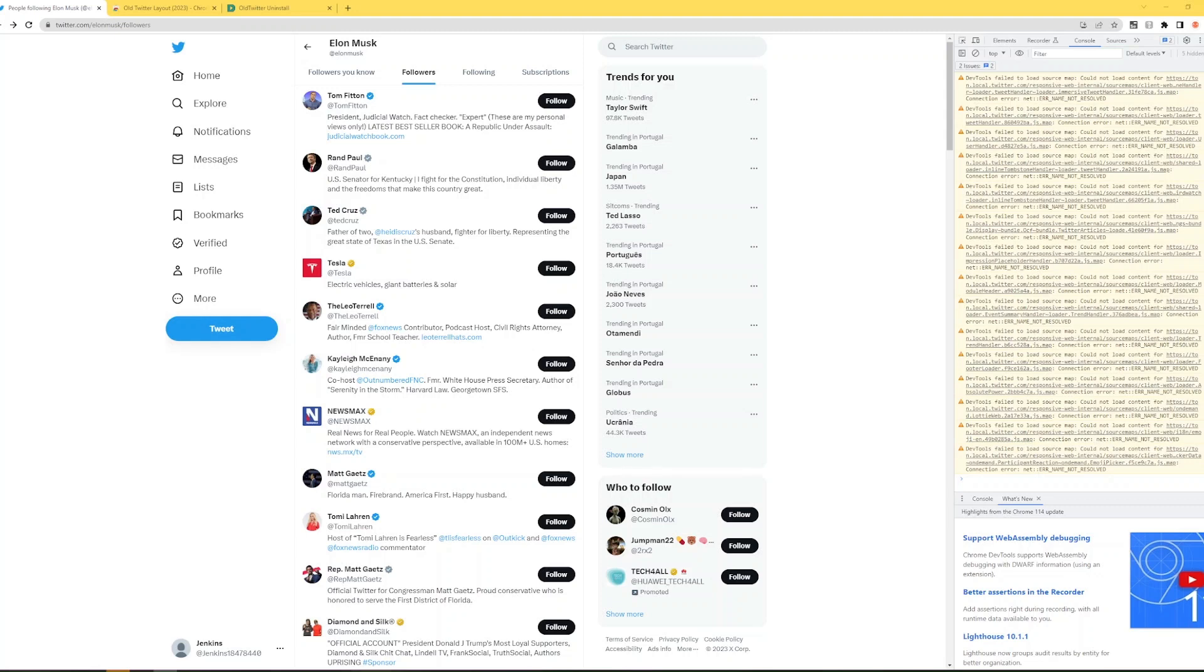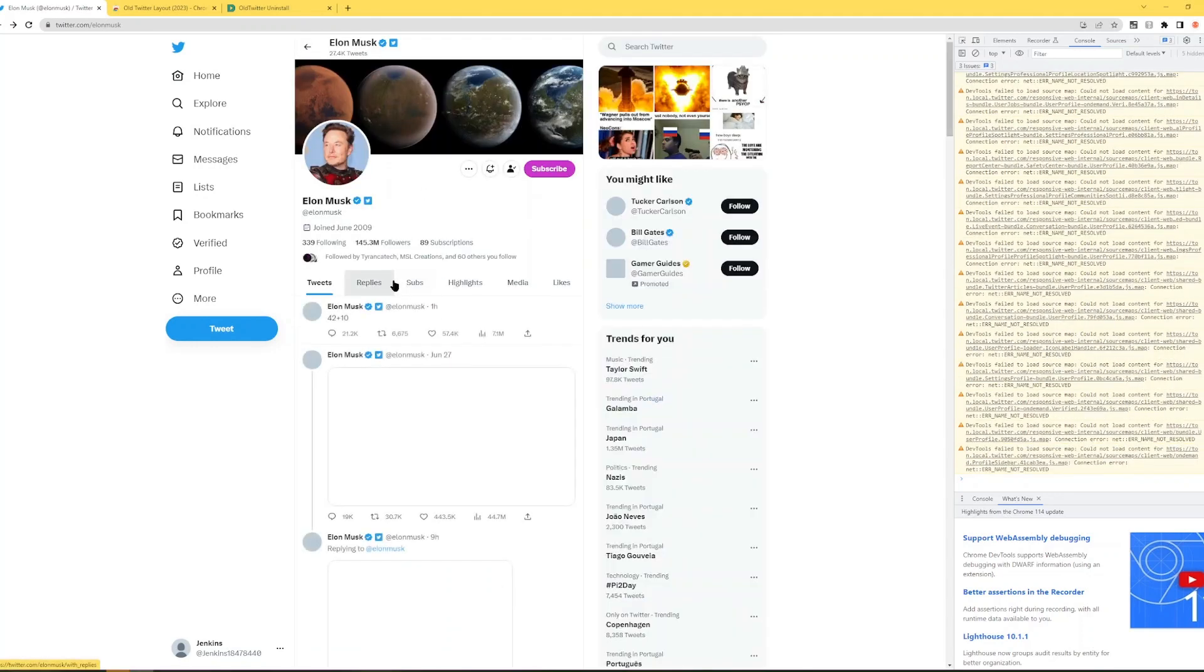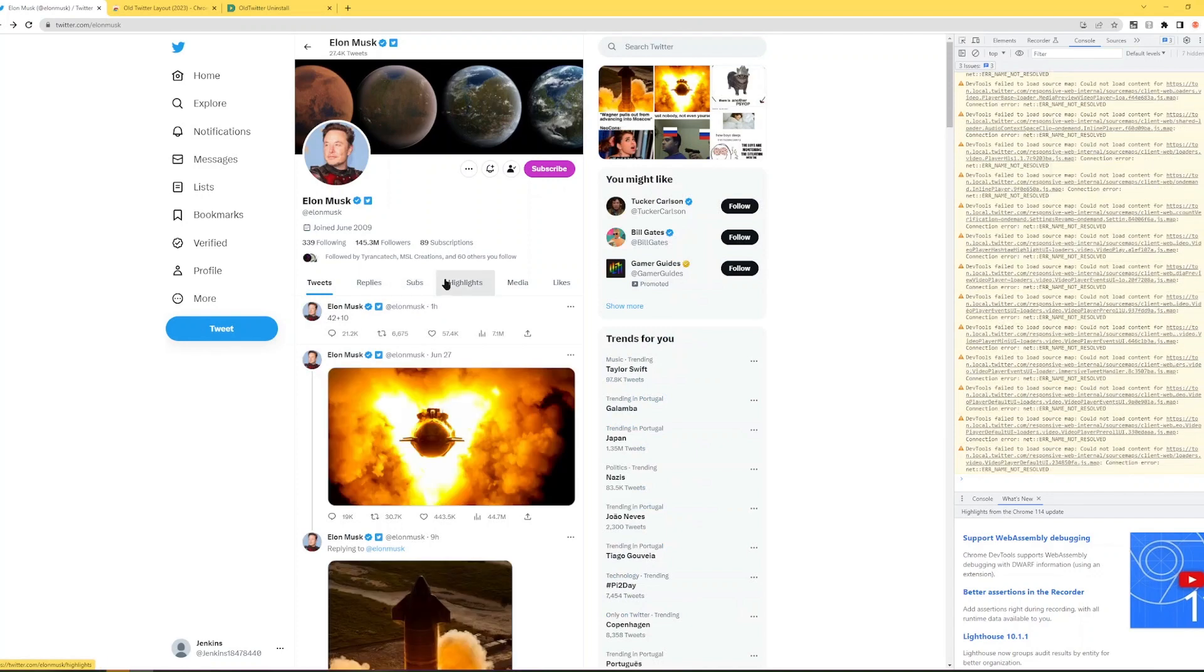How's it going guys? So a new update to Twitter doesn't allow you to infinitely scroll through account followers. So a lot of bots aren't working right now.